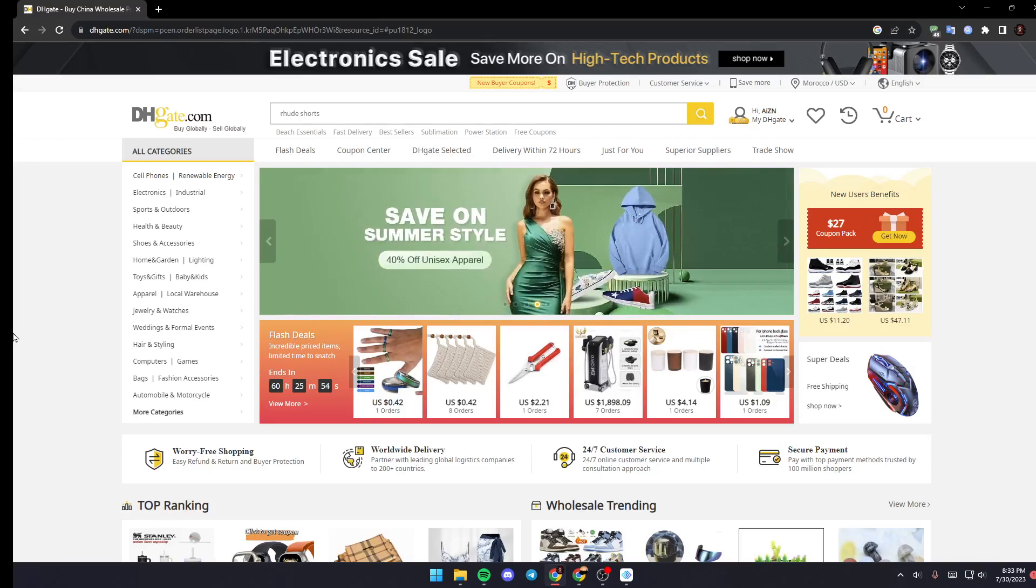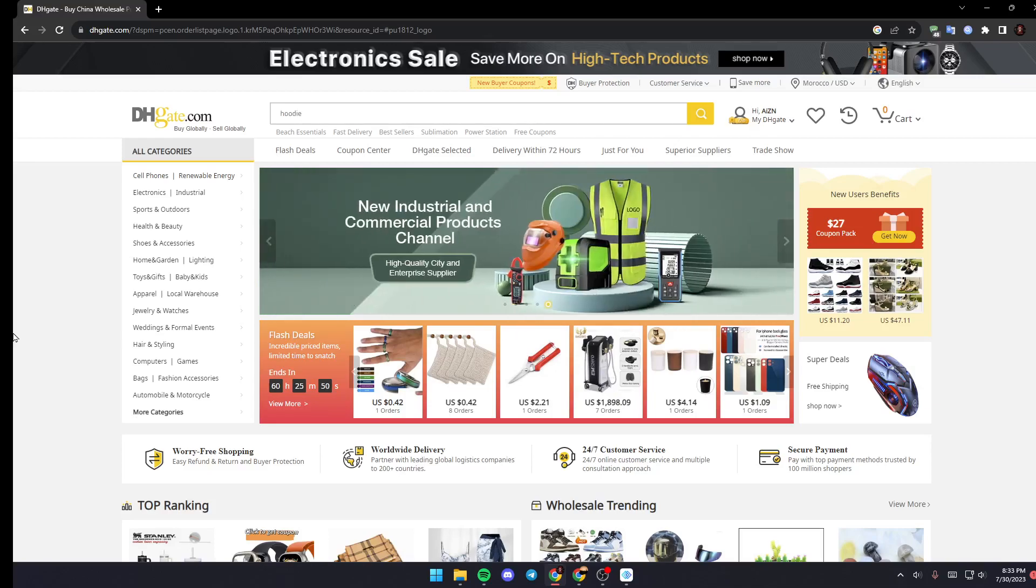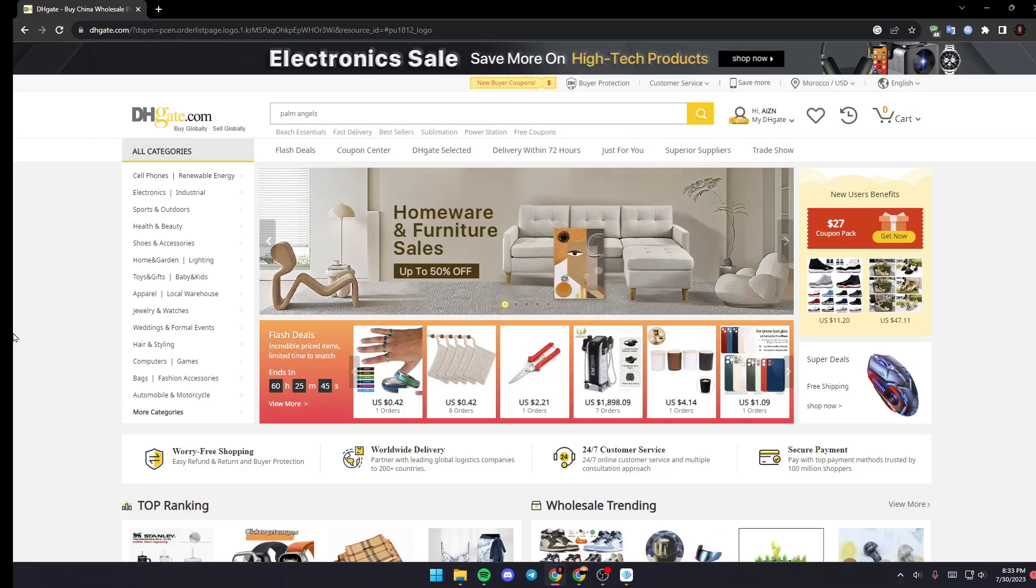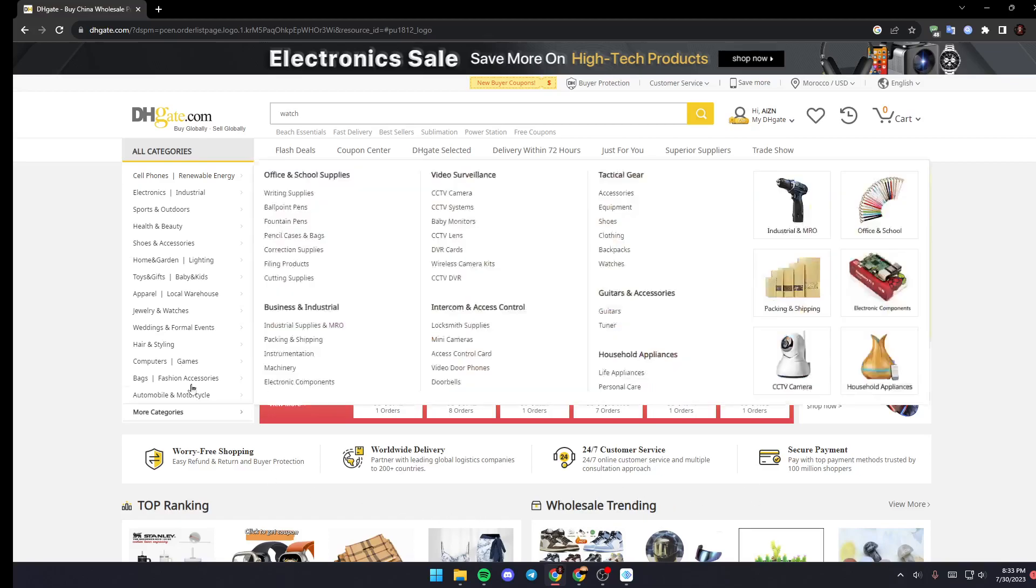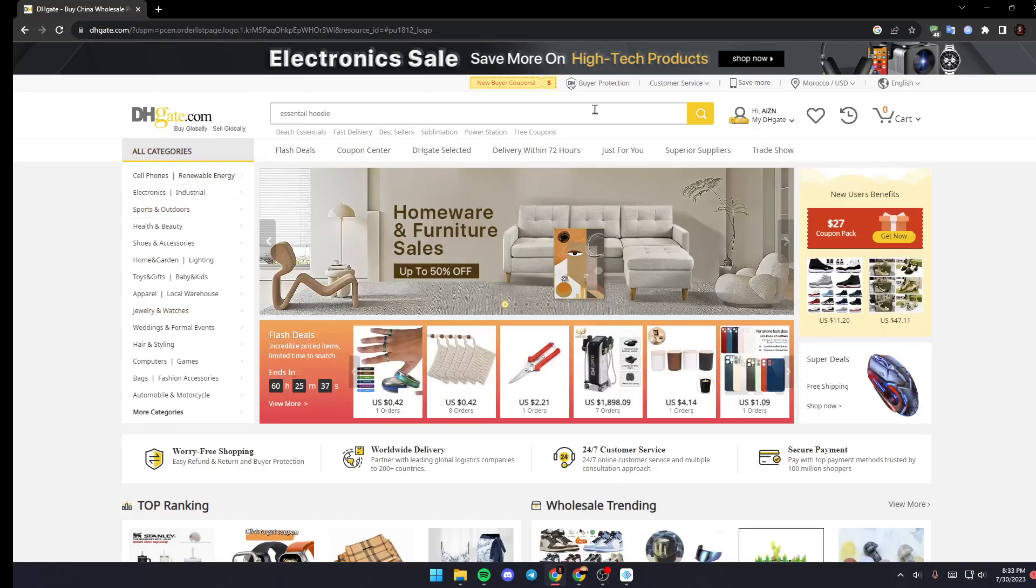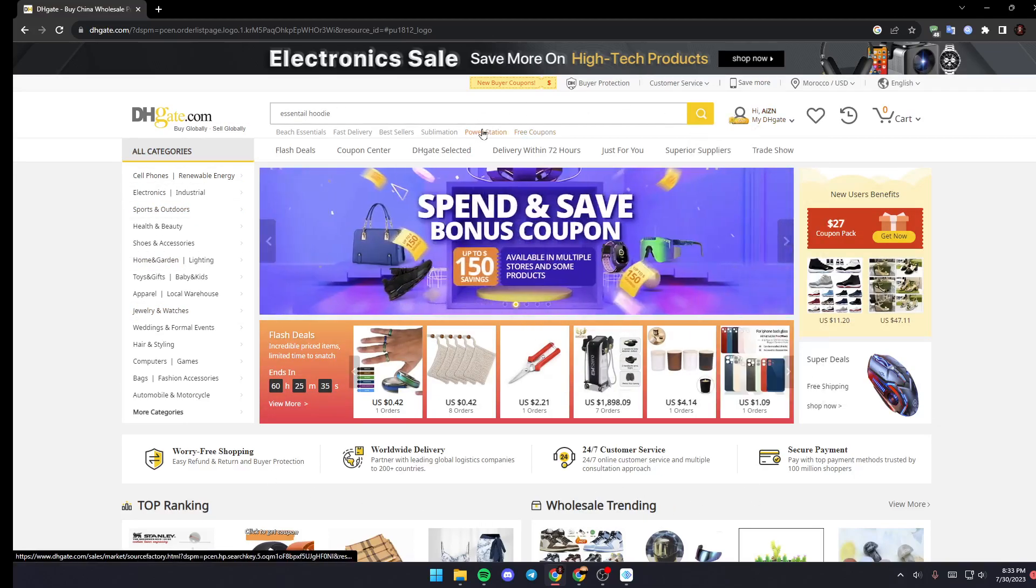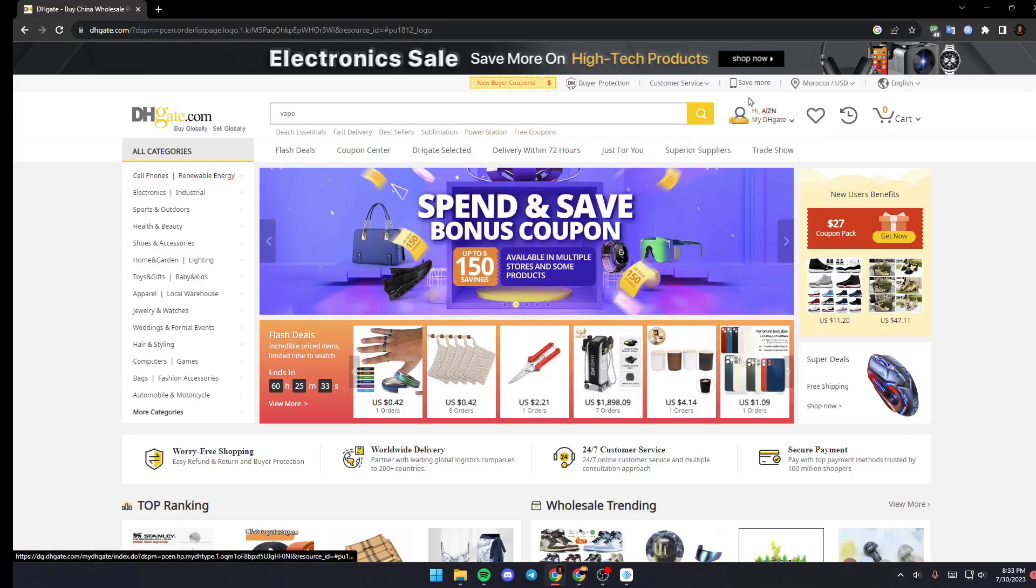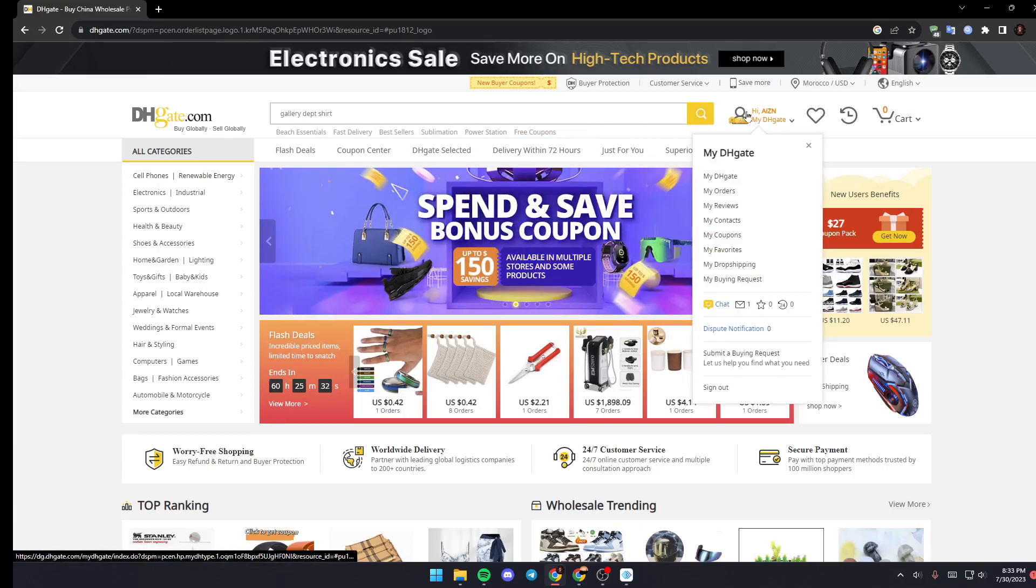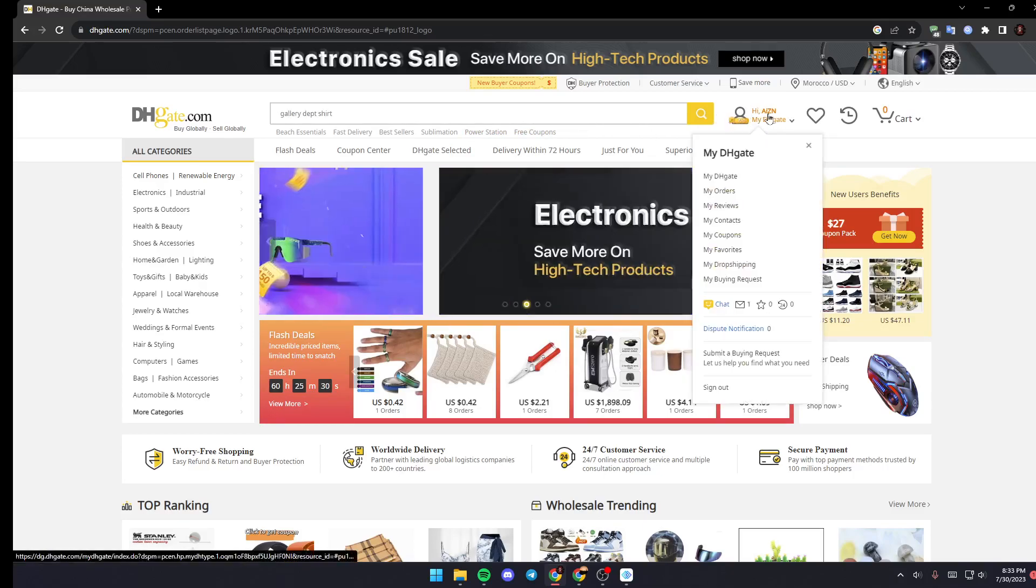As you can see, we are right now in DHgate.com and we are on the home page. So the first thing that you need to do is go up to the right, right next to the search bar, and search for My DHgate.